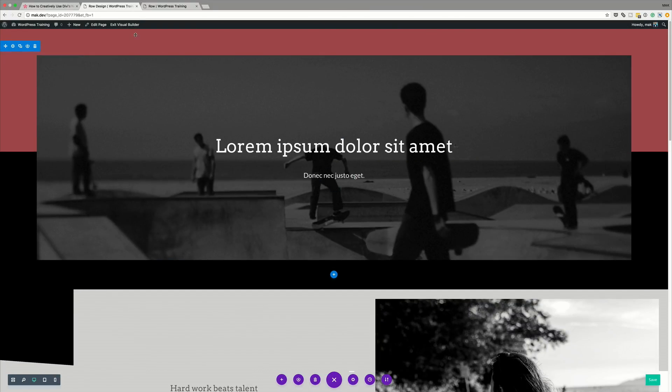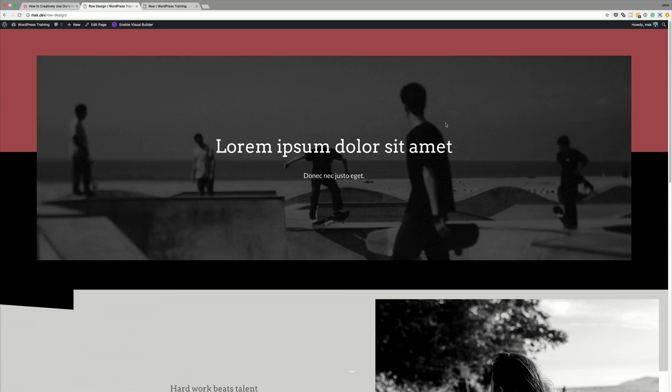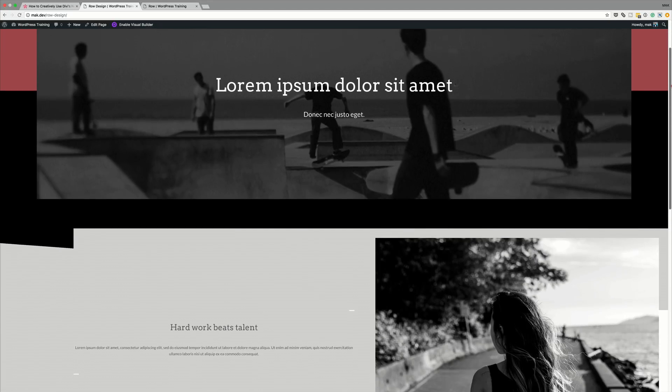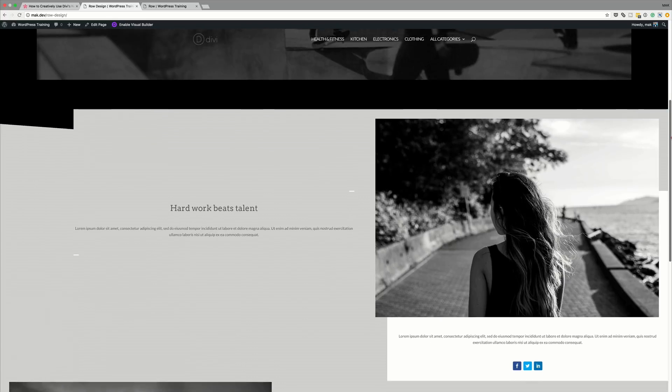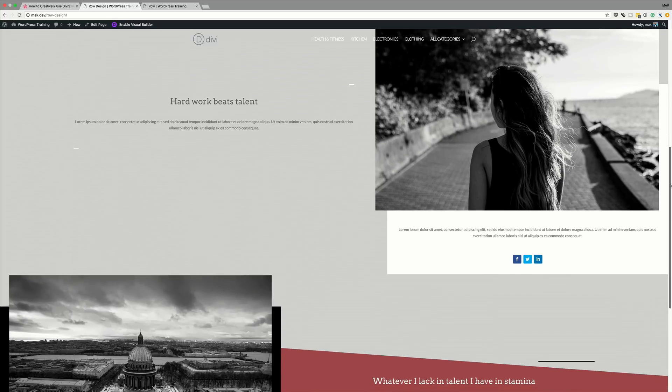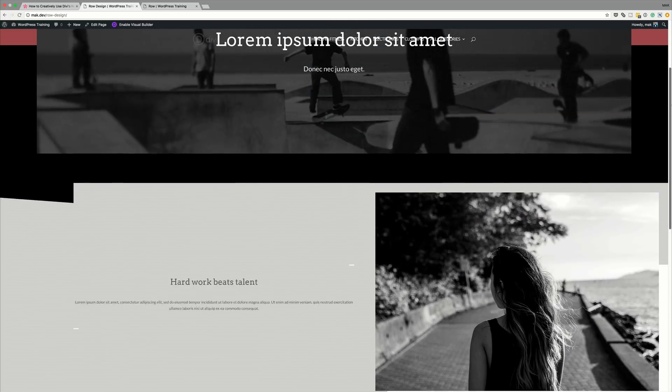Let's exit the Visual Builder and take a look at our final design. And there it is — the completed design. Thank you all for watching. If you liked this video, please give it a thumbs up and follow us on our social media platforms. By doing so, you'll be notified every time we release new videos. Until next time, thanks for watching and see you soon.